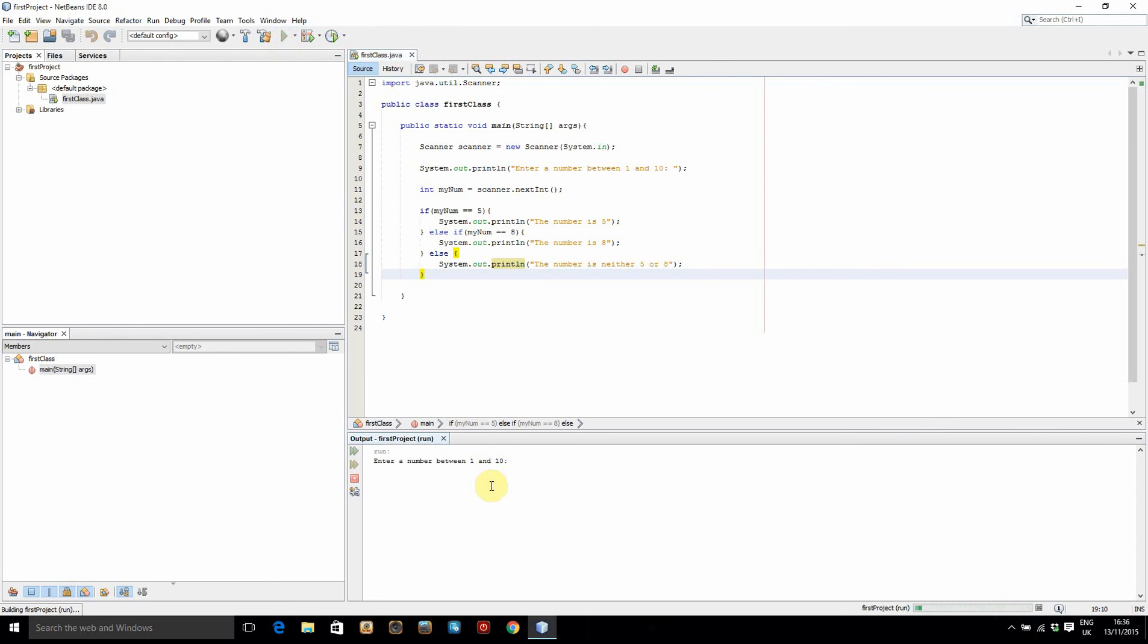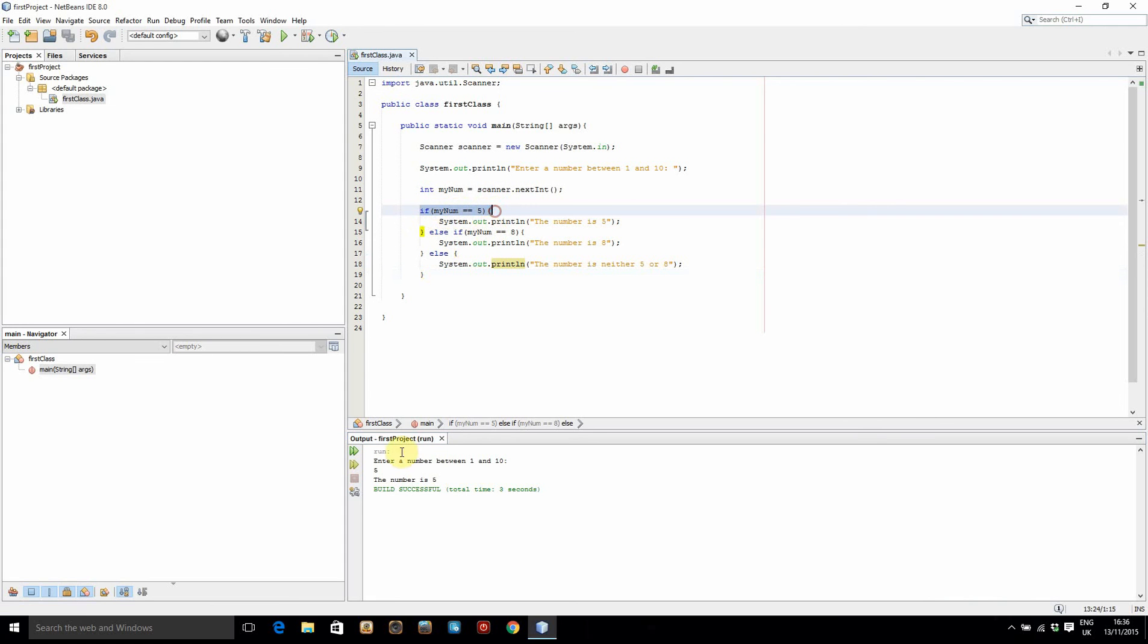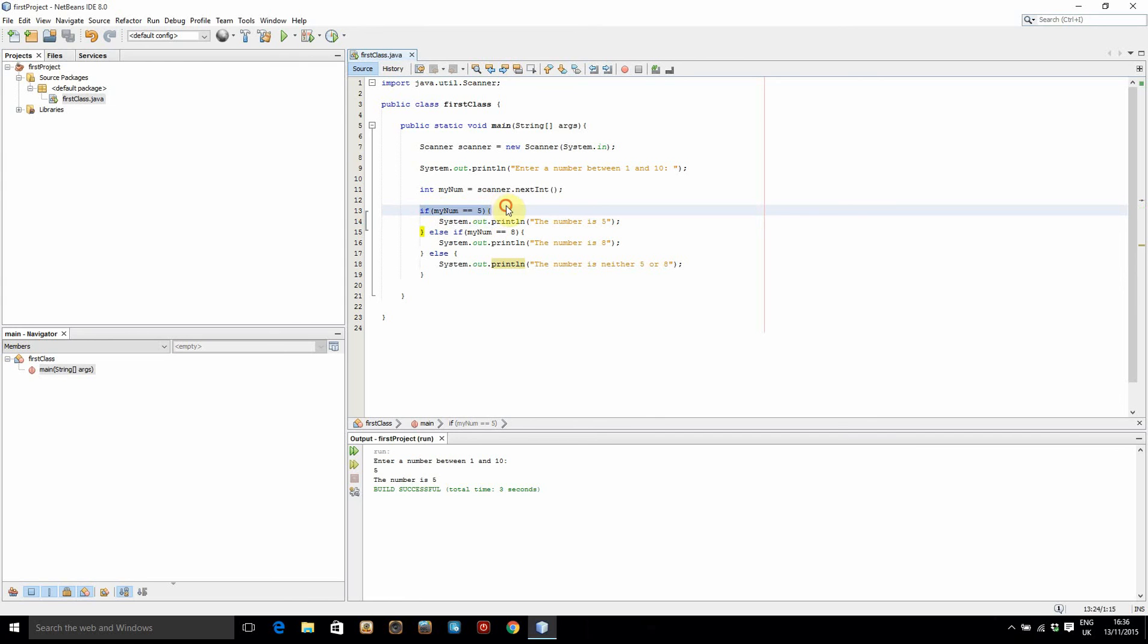Enter a number between 1 and 10. So I'm going to enter 5 first. It says the number is 5. So what it's done is said, I've stored the number in myNum and it said if my number is equal to 5, which it was, then it does this and then it returns out of it. It doesn't check any of the rest of it because it's already found that if is true.